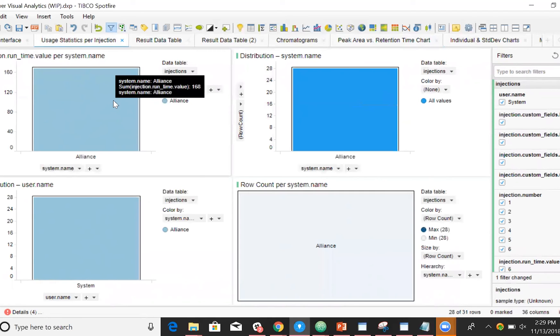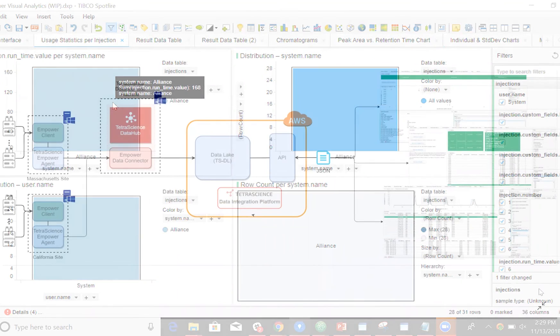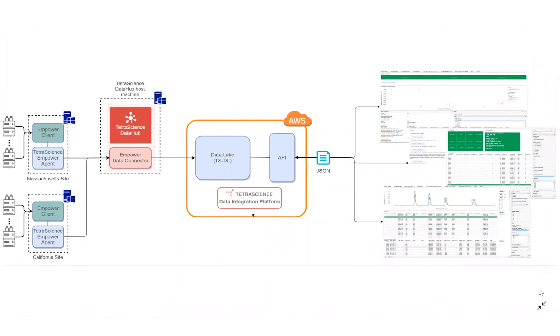Now, as we can see in many of our demo videos, the magic behind this analysis happens in the background. TetraScience delivers a fully automated solution that retrieves, standardizes, and stores Empower data.